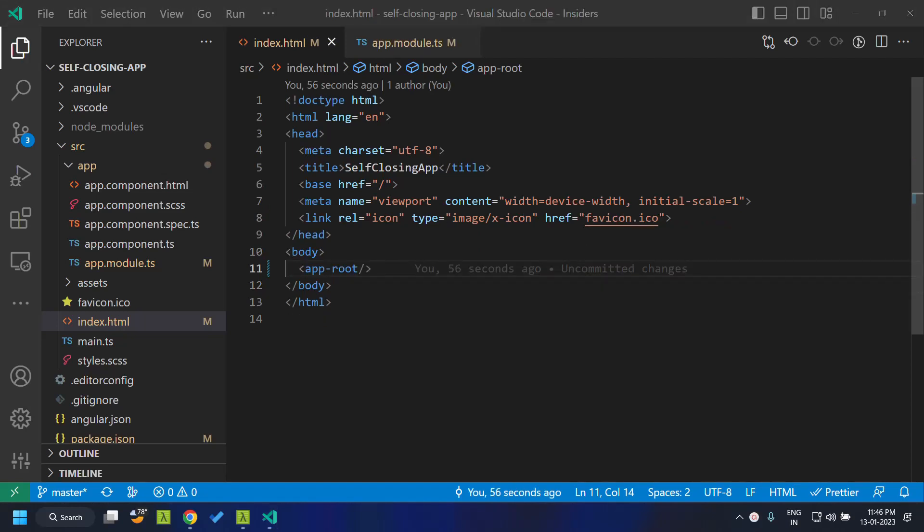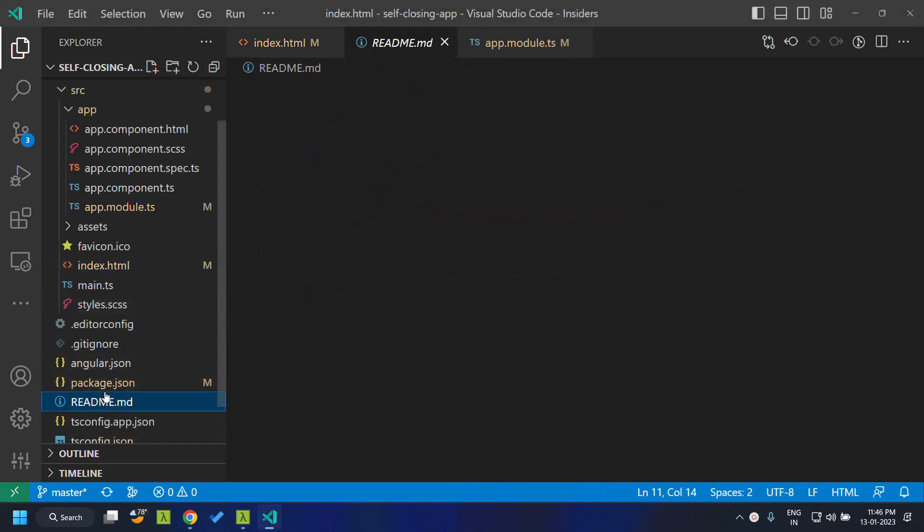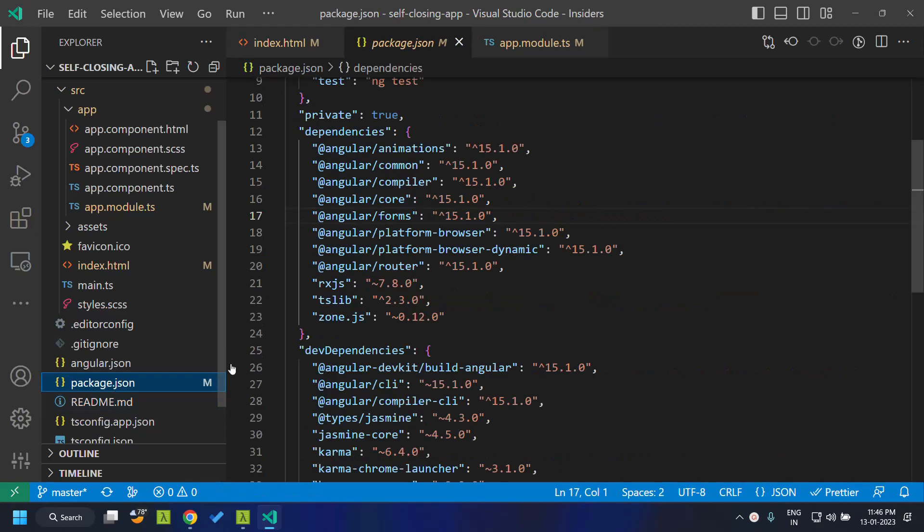The self-closing tags have also been introduced for the Angular elements, which is a feature in Angular used for creating custom elements within our application. Let's get started on the Angular elements. So first, we need to add the Angular elements in the package.json.